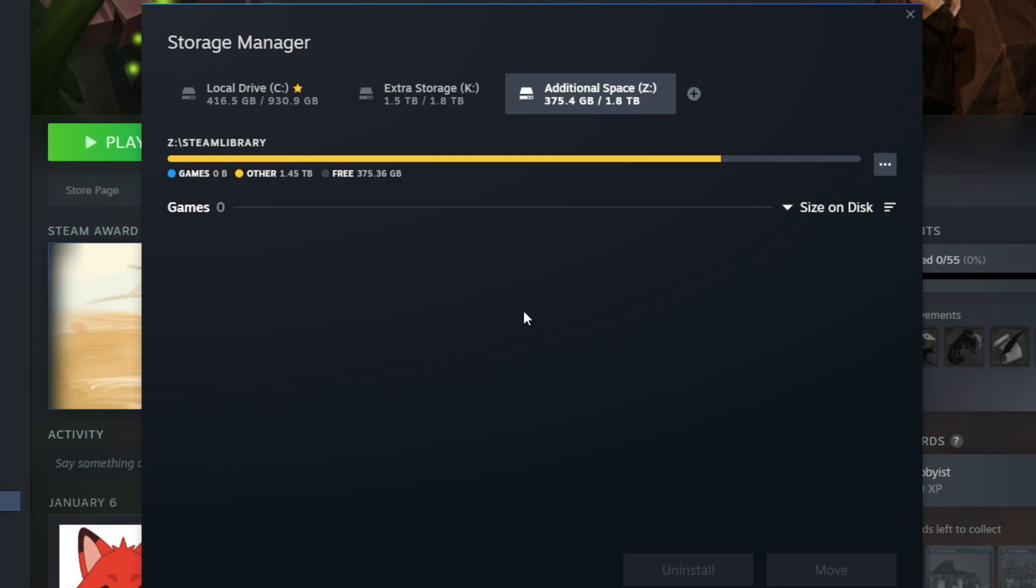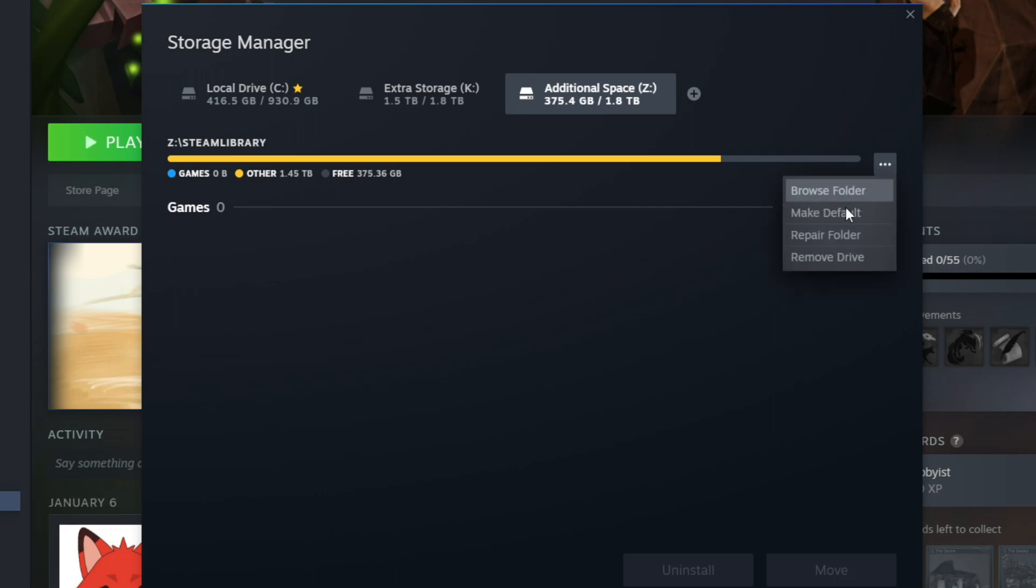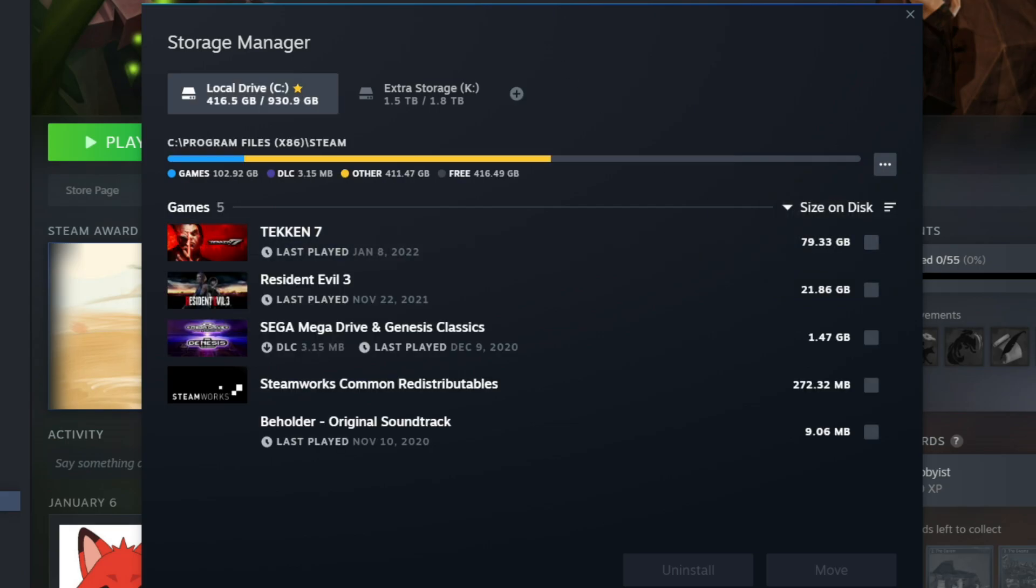You'll see here that there are no games on there. And if you want to take that drive out, you can just go into the little options button here. You'll see it says browse folder, make default, repair folder and remove drive. So I'm going to go to the last one and remove drive and then it goes away.